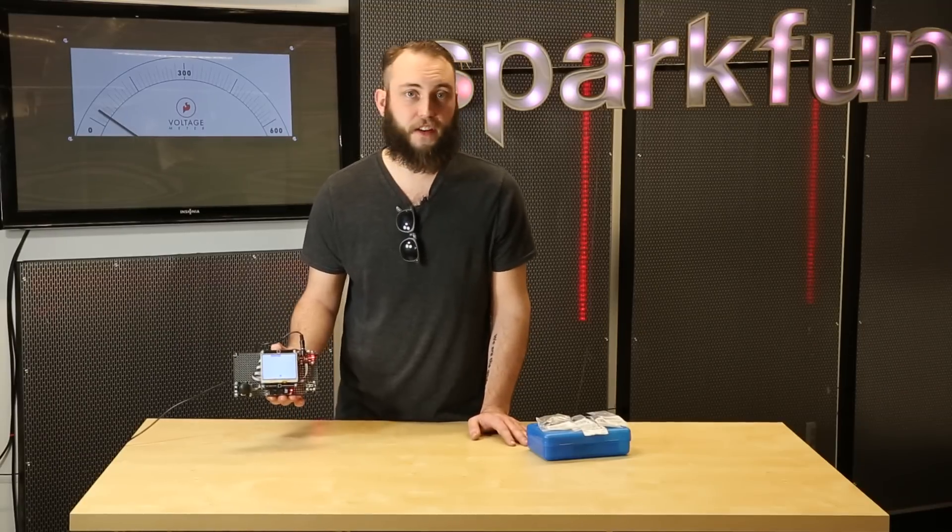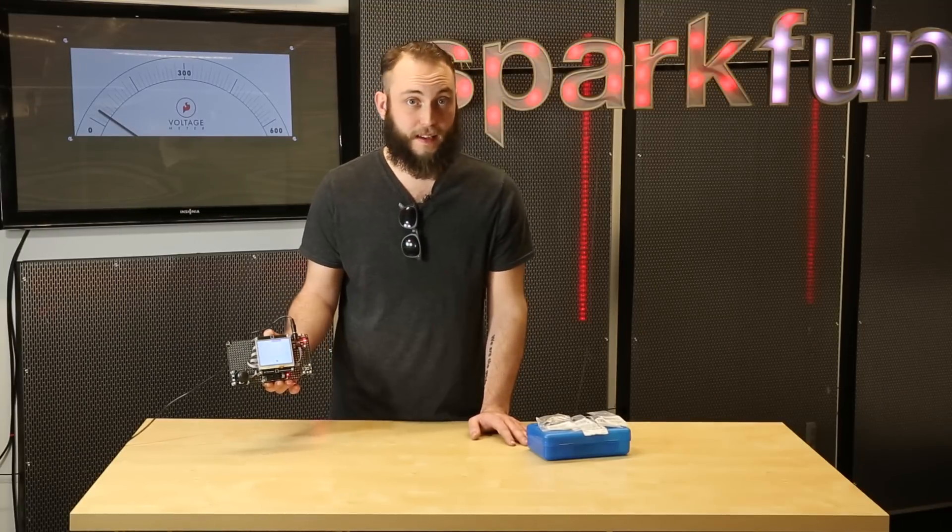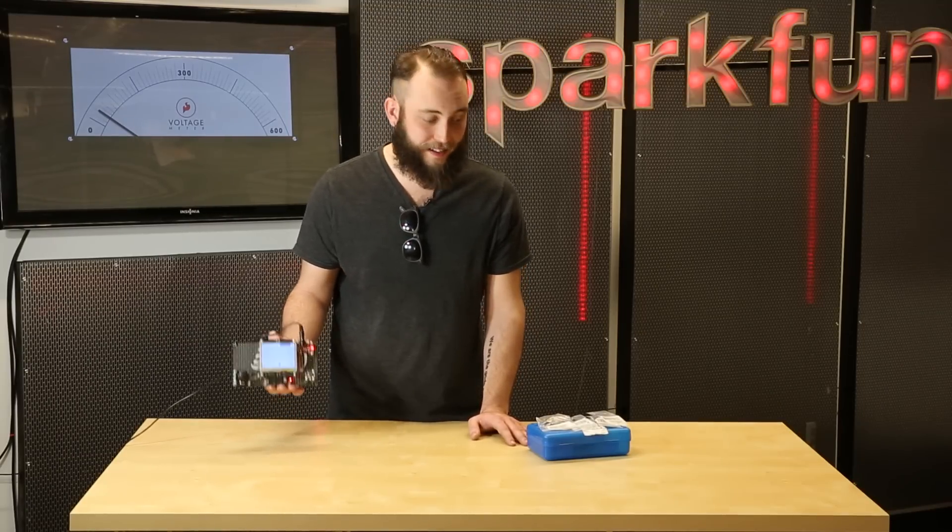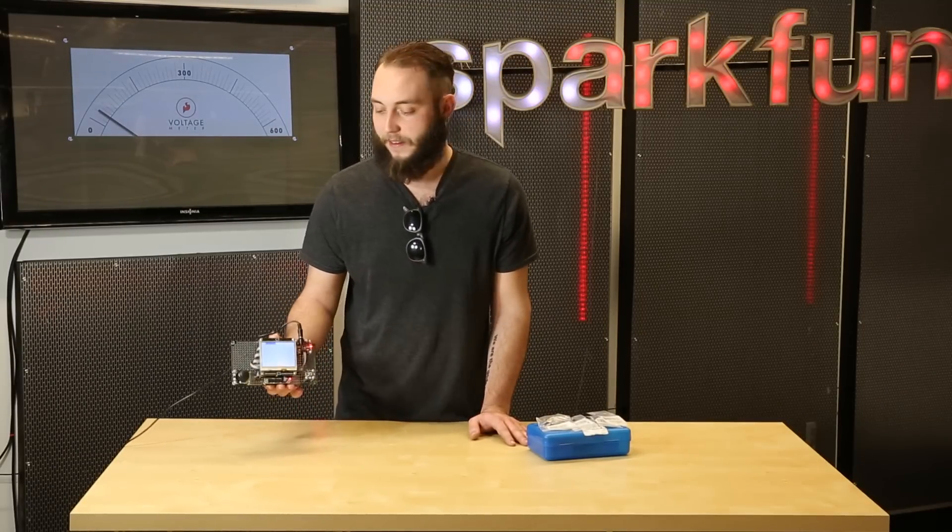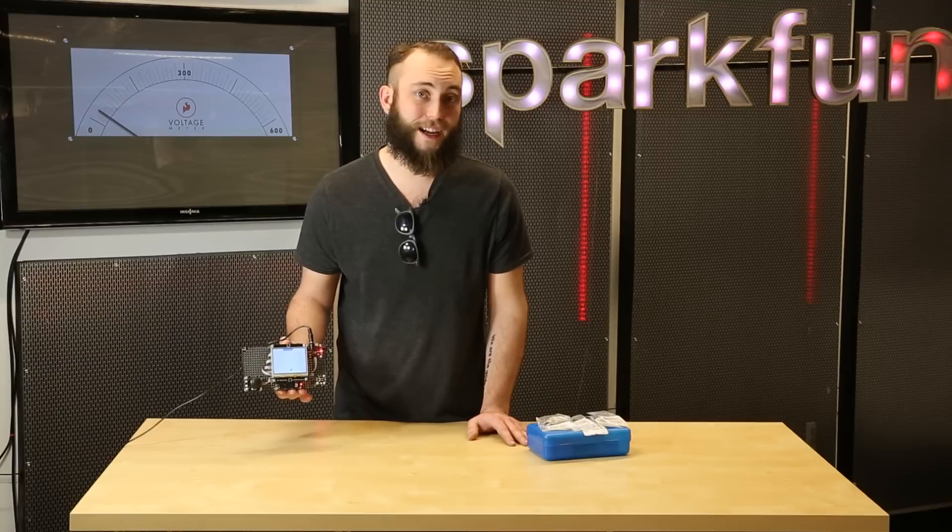If you're interested in developing using the Gadgeteer system or the .NET Micro Framework, definitely check out this kit from GHI Electronics.